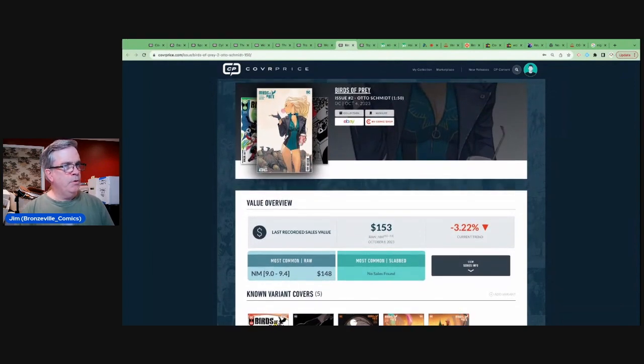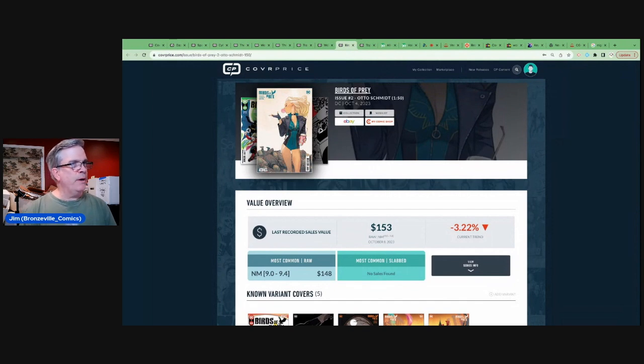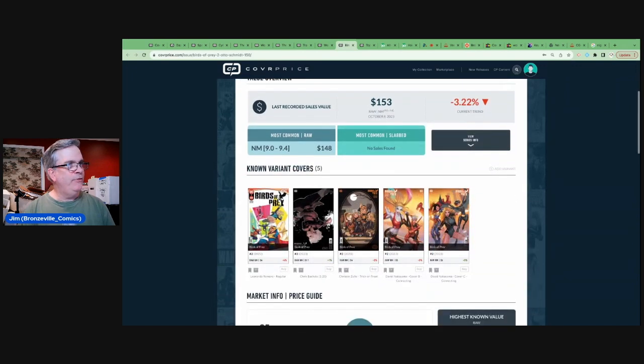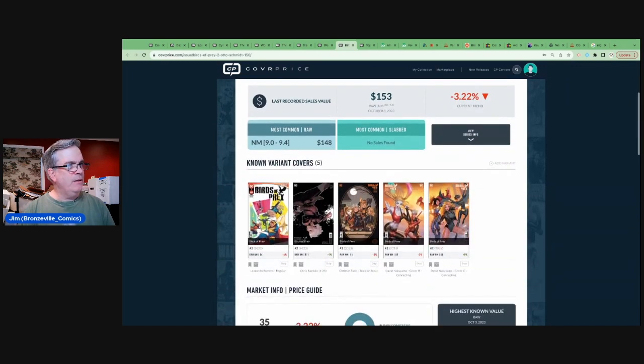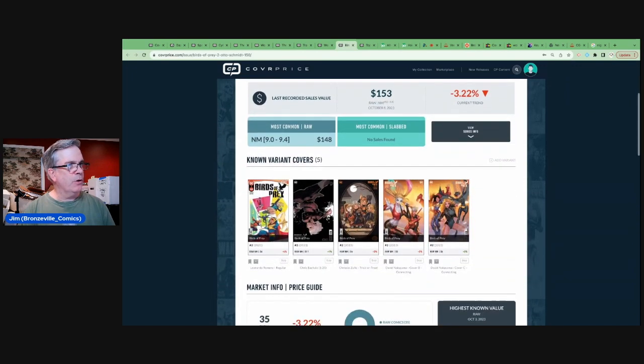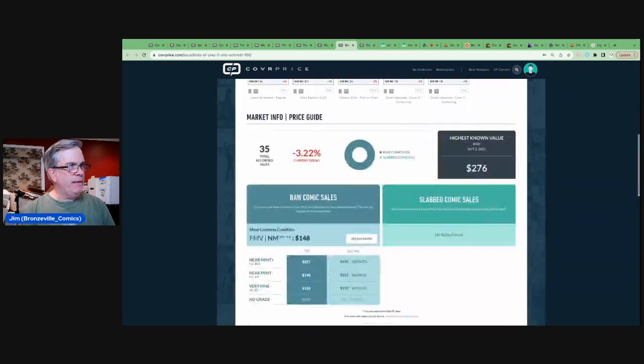So we're going to take a look at the cover price top 10. We're going to start with number 10 on the list, which is Birds of Prey issue number two, an Otto Schmidt 1 in 50 variant.